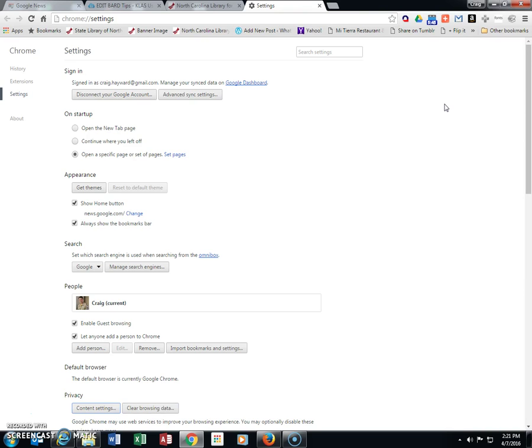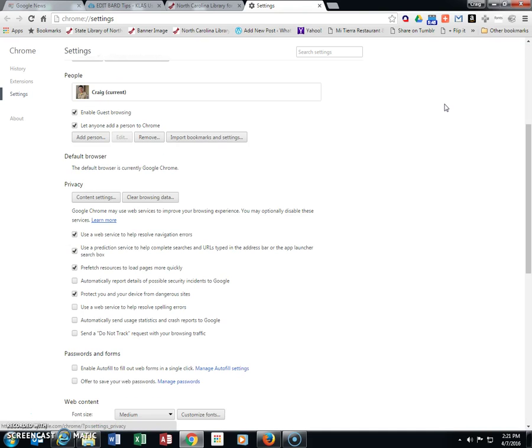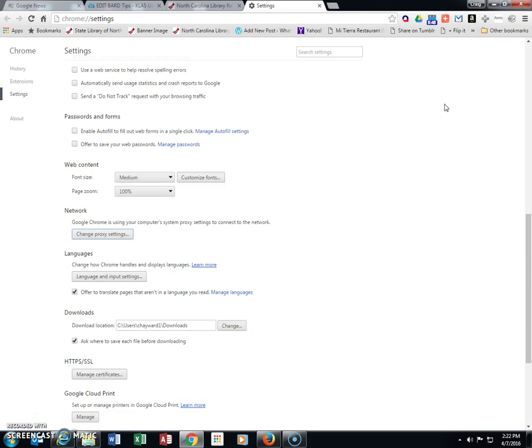Tab down until you reach the Downloads area. This shows you where things are currently downloading to.